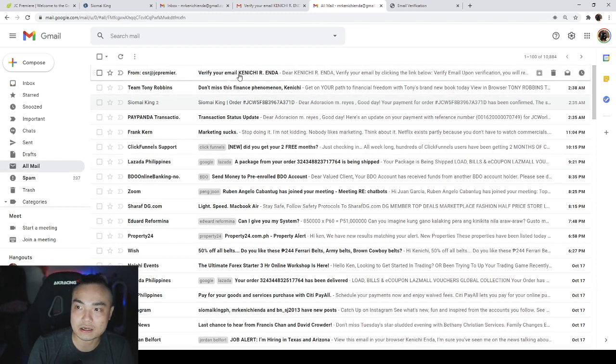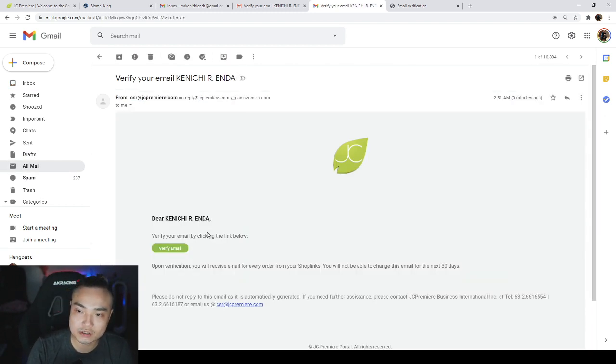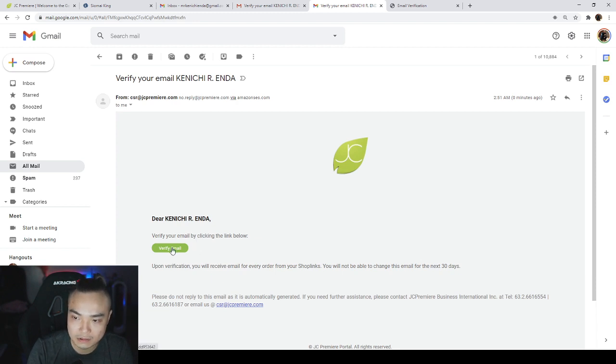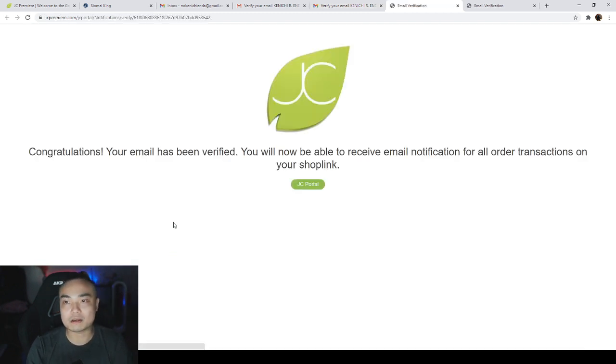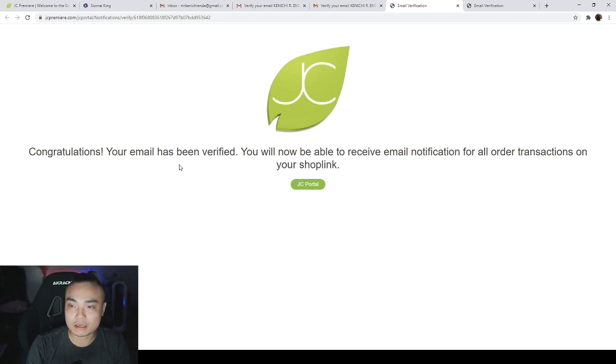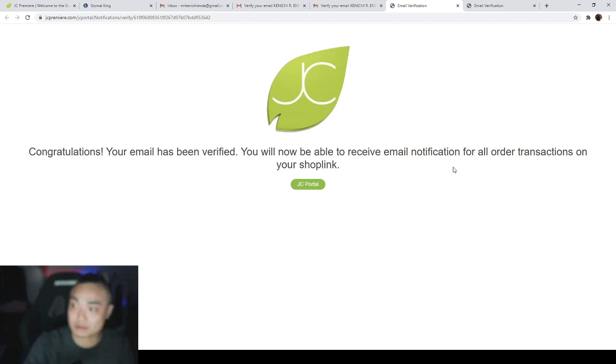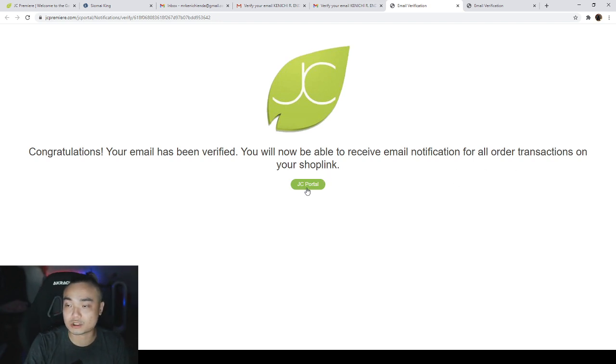So here it is. I received the email. Dear Ken, you check and verify your email by clicking the link below. So I will just click verify email. Congratulations, your email has been verified. You will now be able to receive an email notification for all orders on your shop link.